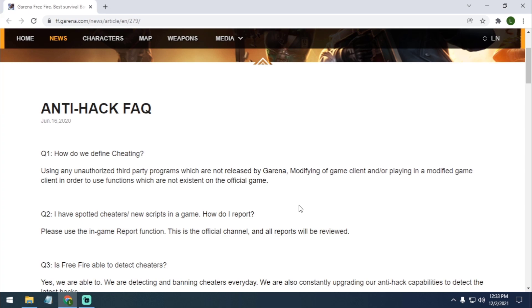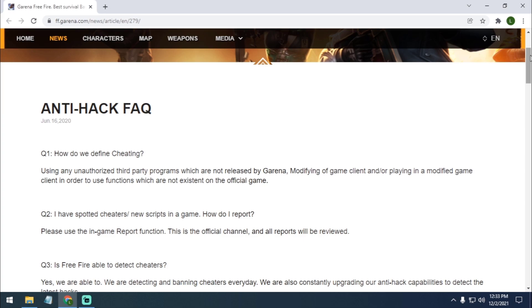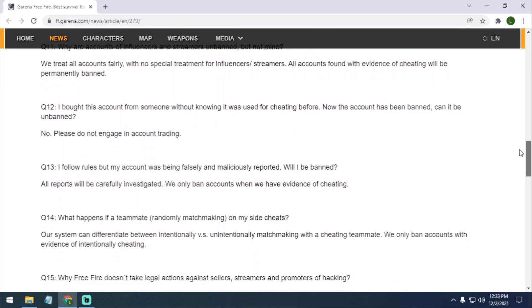So as you can see, by using third party, any third-party program which are not released by Garena will get banned. So if you are using any cheats or any hacks, they will catch you and they will give you ban or suspend your account permanently.